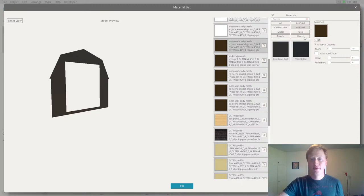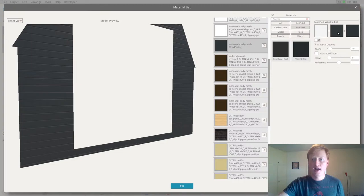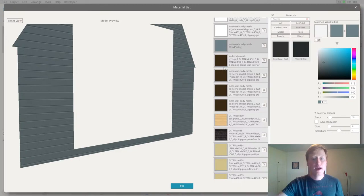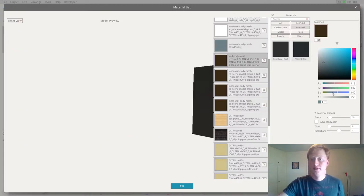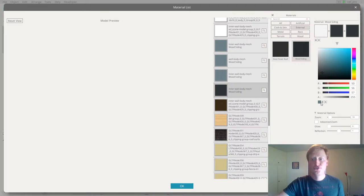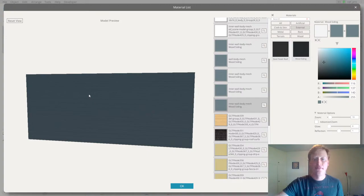I'm going to go to external and use a nice wood siding material. I may also want to change the color a little so it's not quite as dark — maybe a nice light gray-blue. That looks good. Now I want to apply that same material and color to each of the other walls on my shed, clicking on each wall and applying the same wood siding material and color. This is super simple.